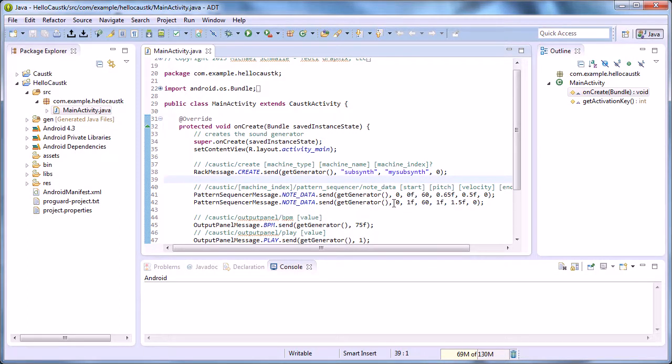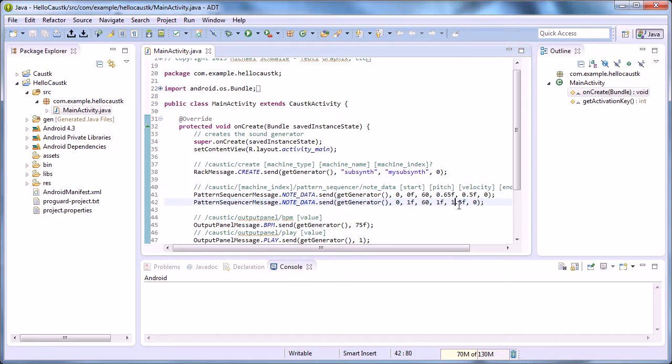So this one is sending a note at 1 to 1.5, so the gate time is 0.5 of a beat, which would be 4 steps in 16-step, no, 2 steps.